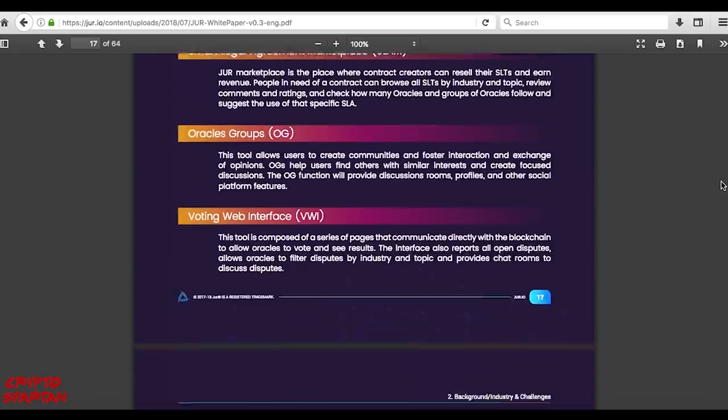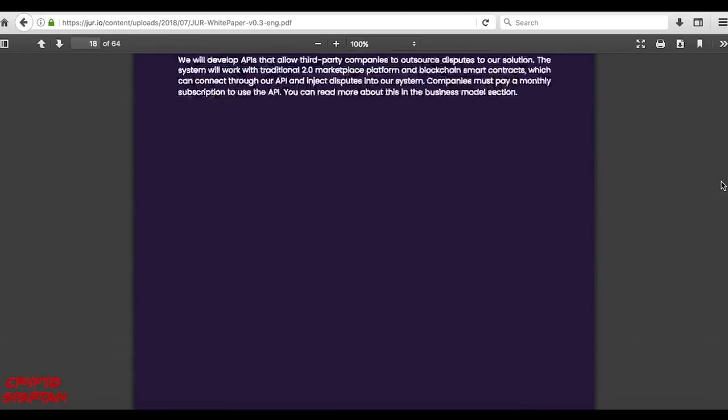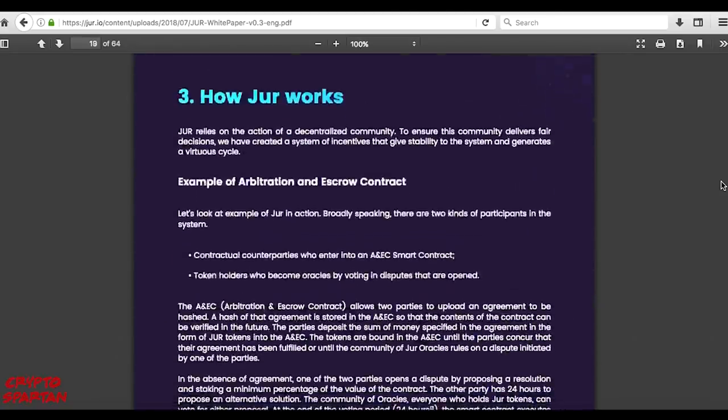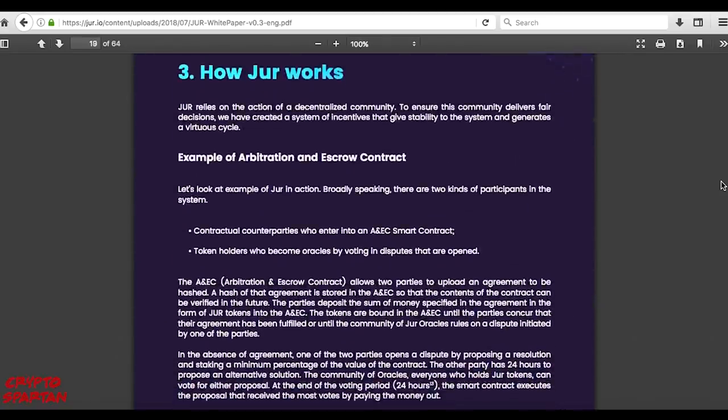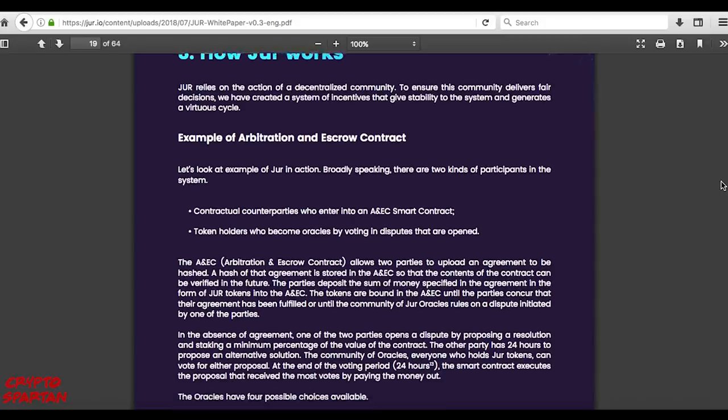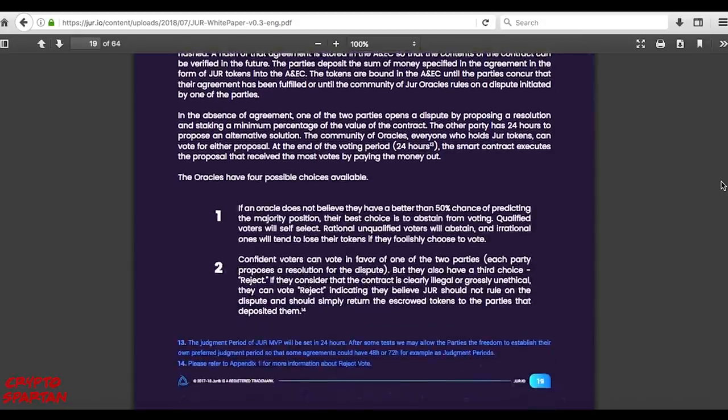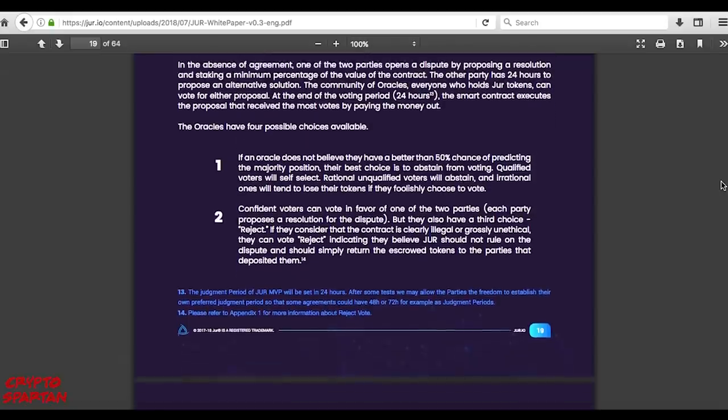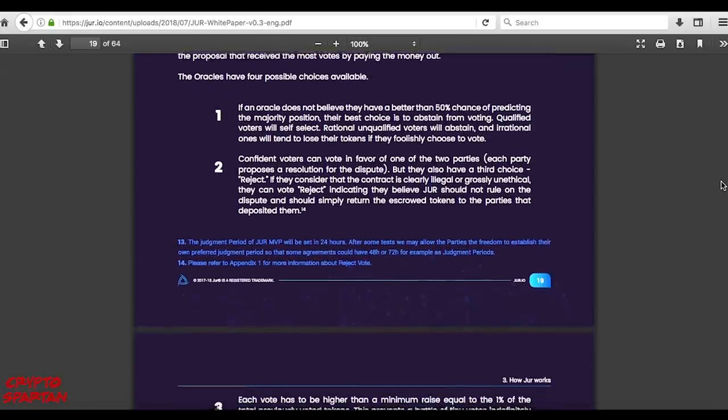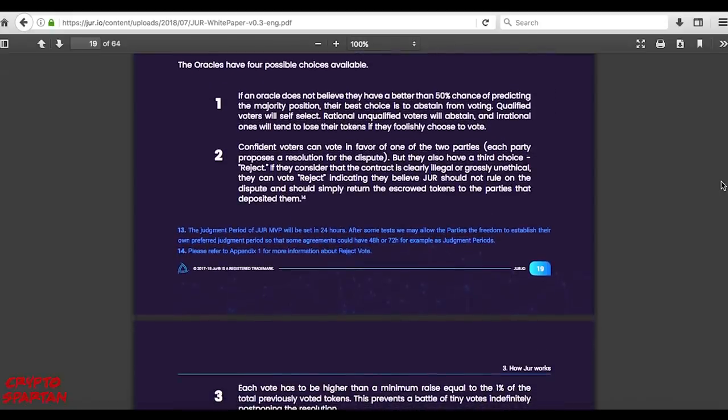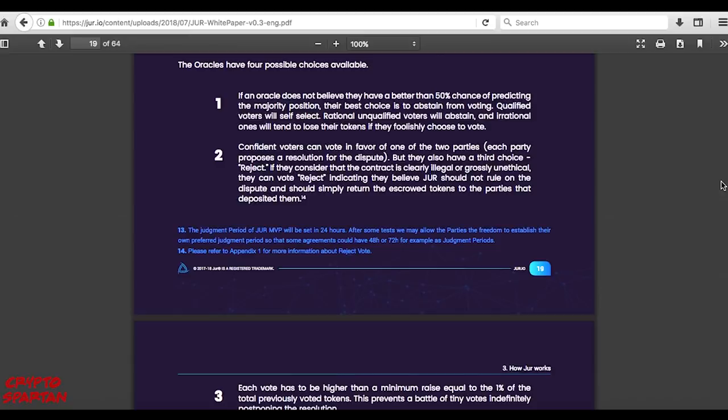If you're racking your brains trying to work out how this mechanism can amount to a truly consistently fair system, verifiably free from manipulation or malicious action, so was I. The answer lies in JUR's ingenious leveraging of economic incentive combined with game theory. Those who vote for the losing resolution will forfeit their tokens, whilst voters of the winning resolution gain the forfeited tokens.